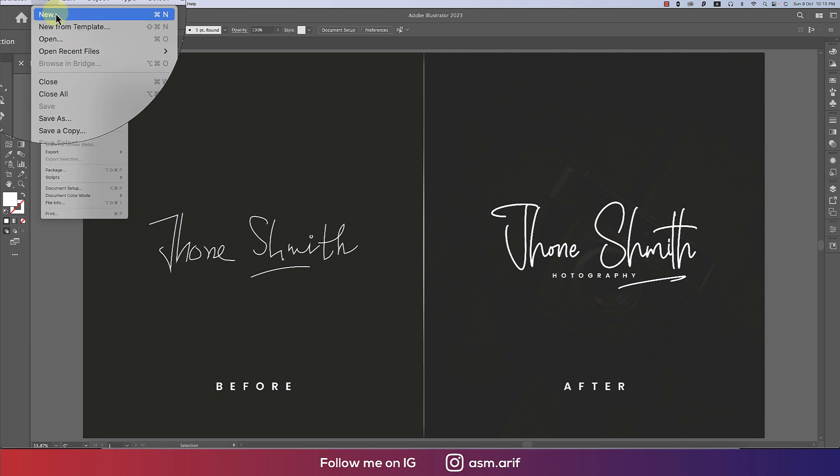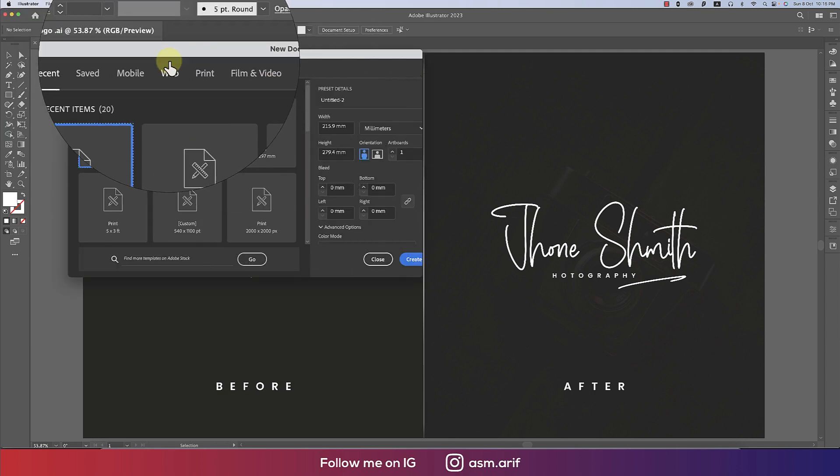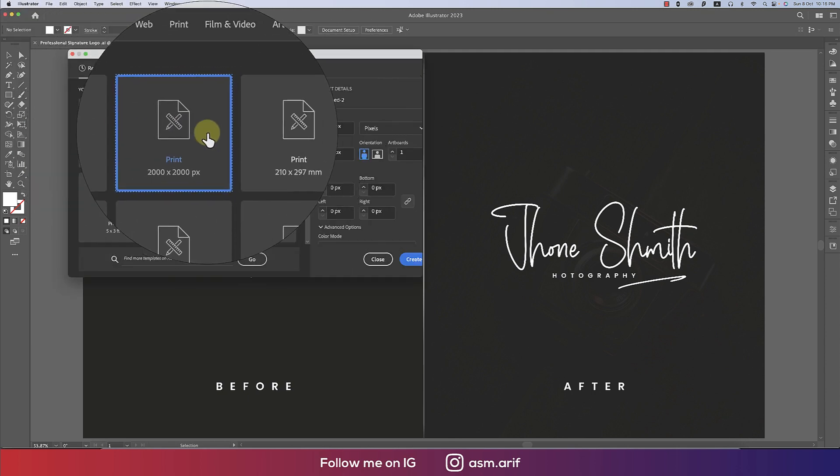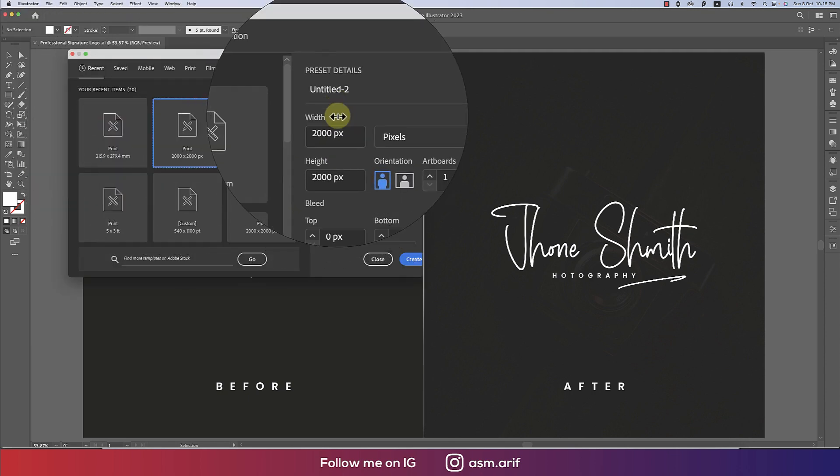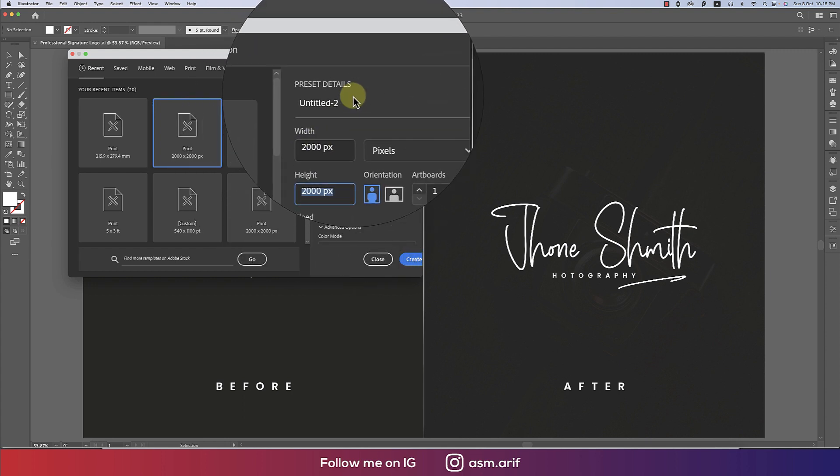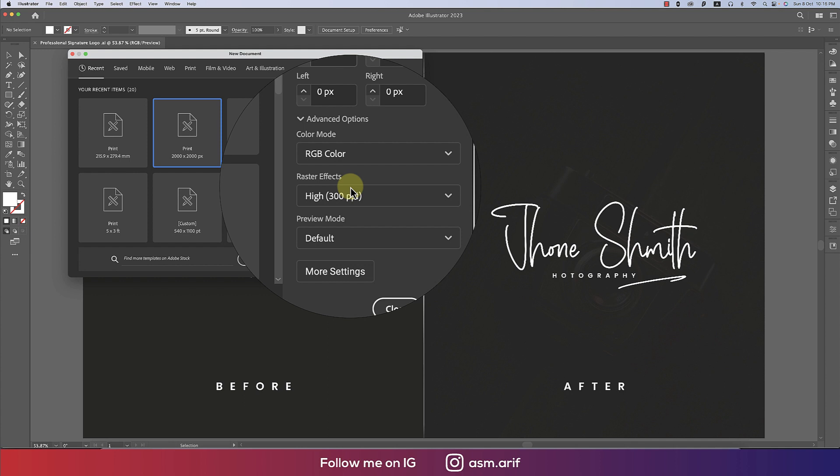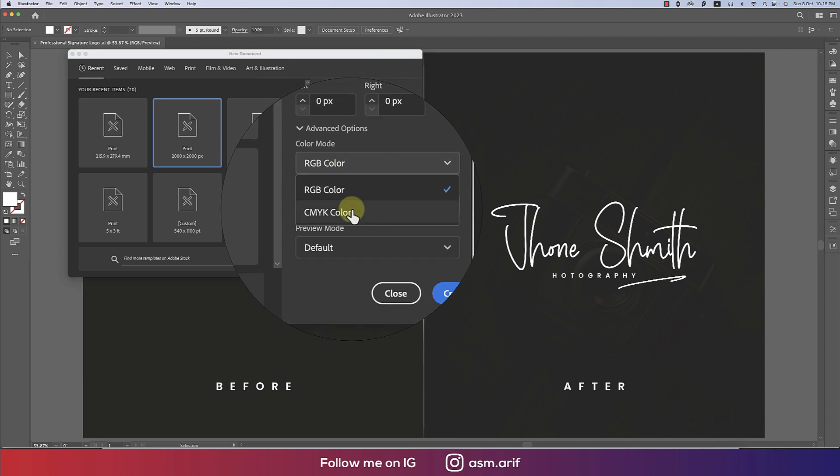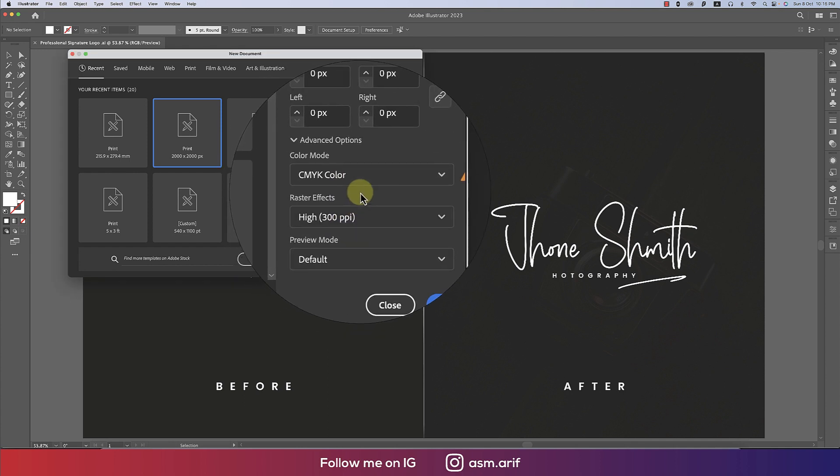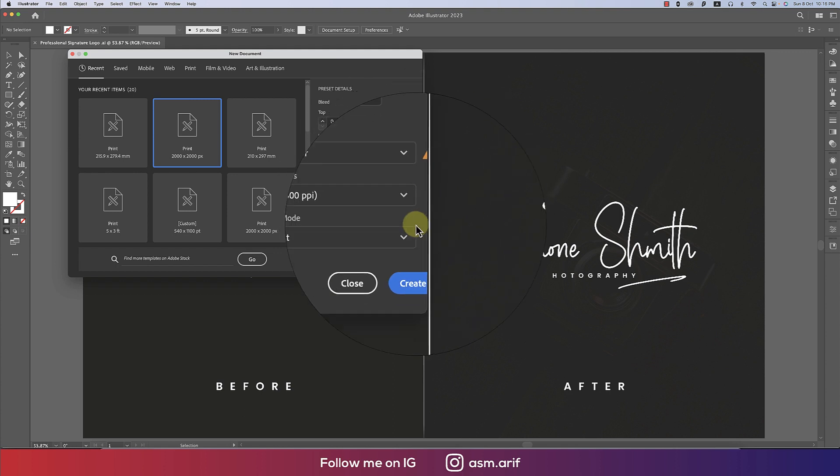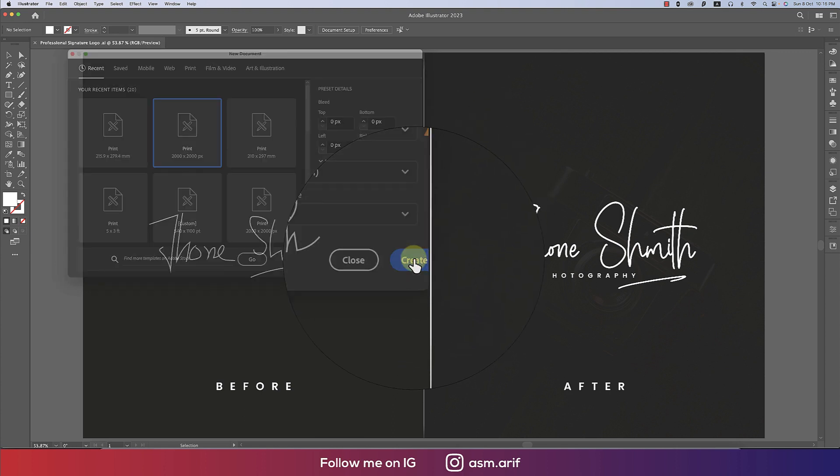Going to File and taking New options. I'll create a blank artboard which is 2000 pixels by 2000 pixels. You can provide the name like logo sign or signature. Here I'm taking color mode RGB. You can take CMYK if you want to go to press print. Now hit the Create button.